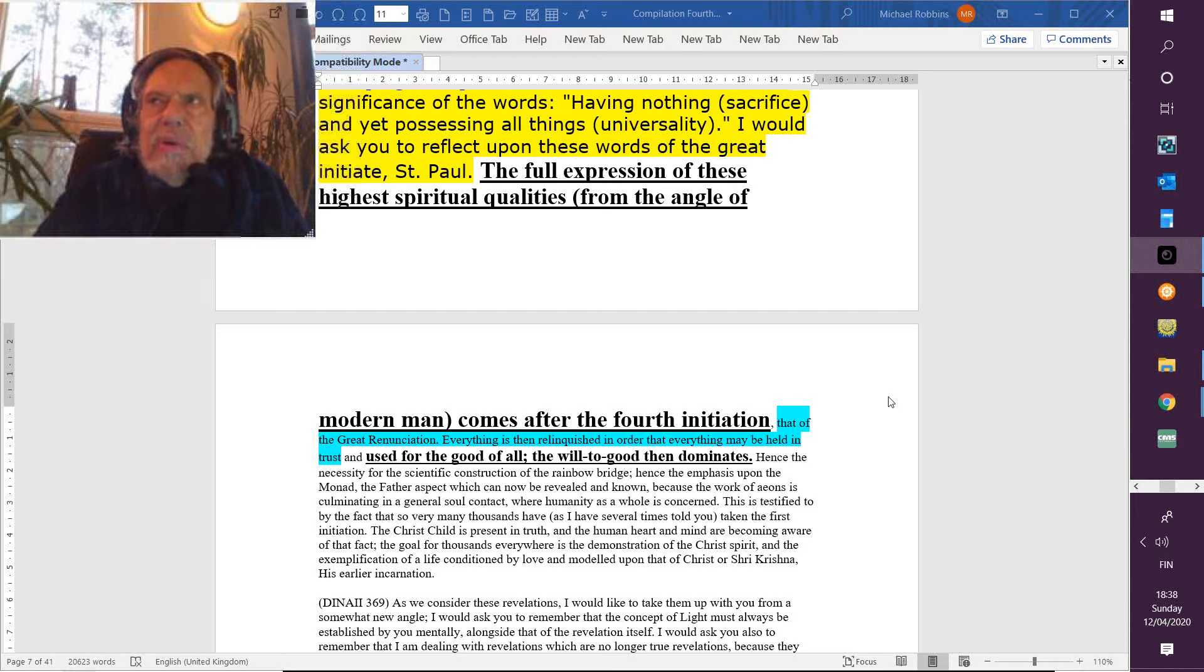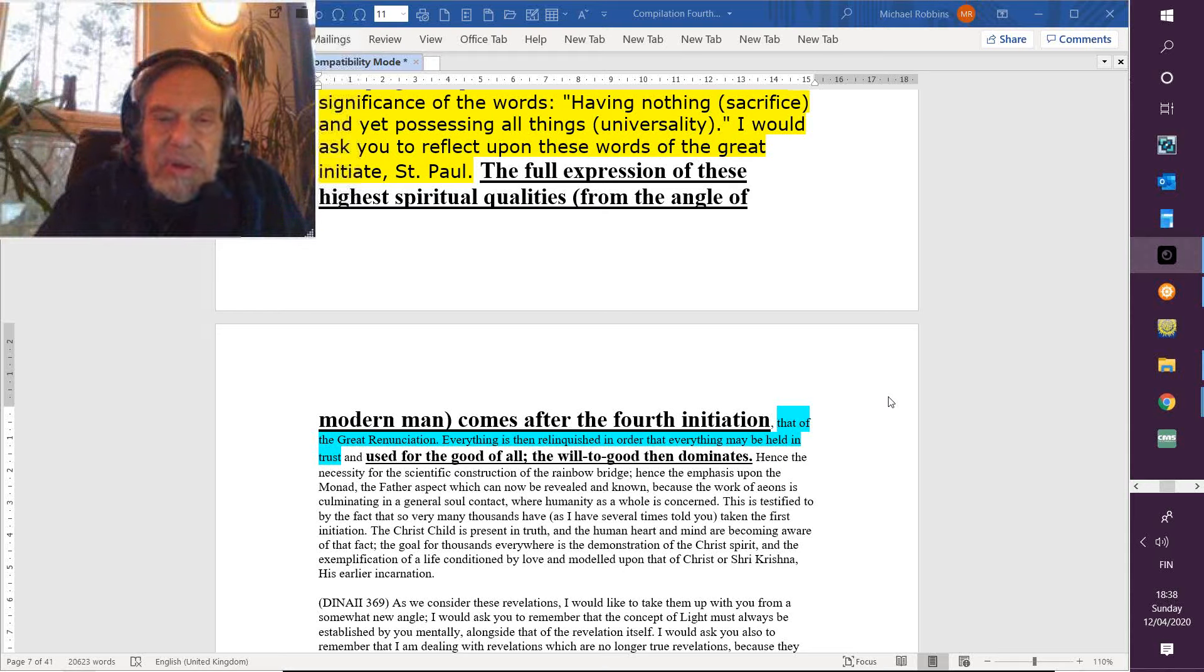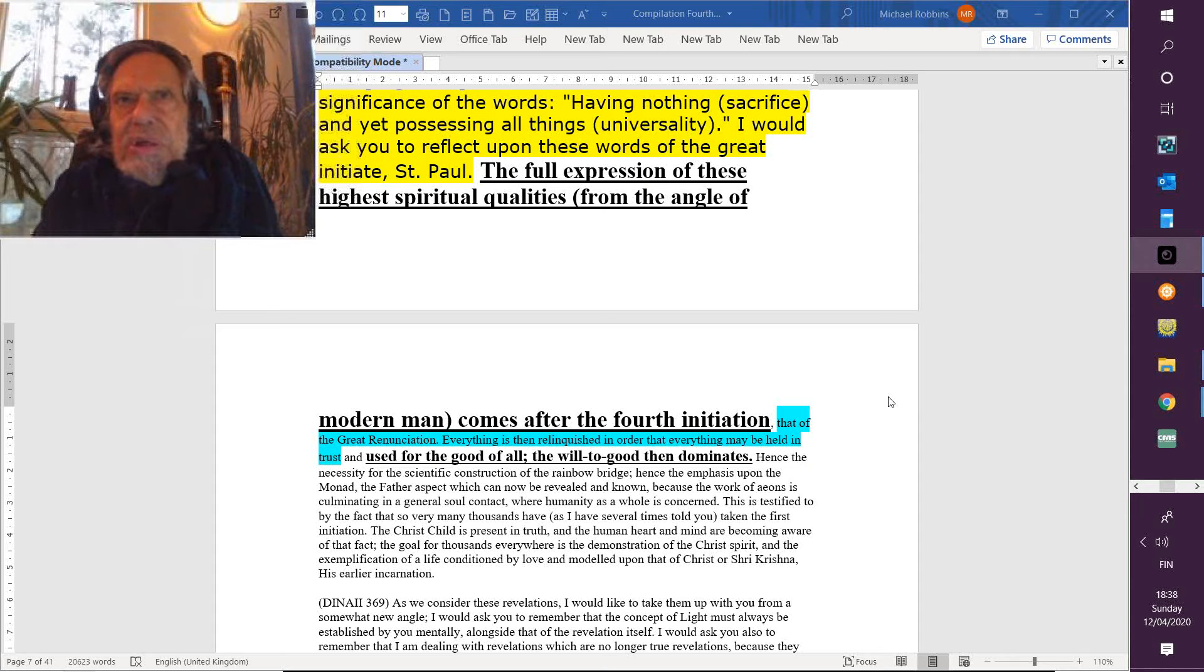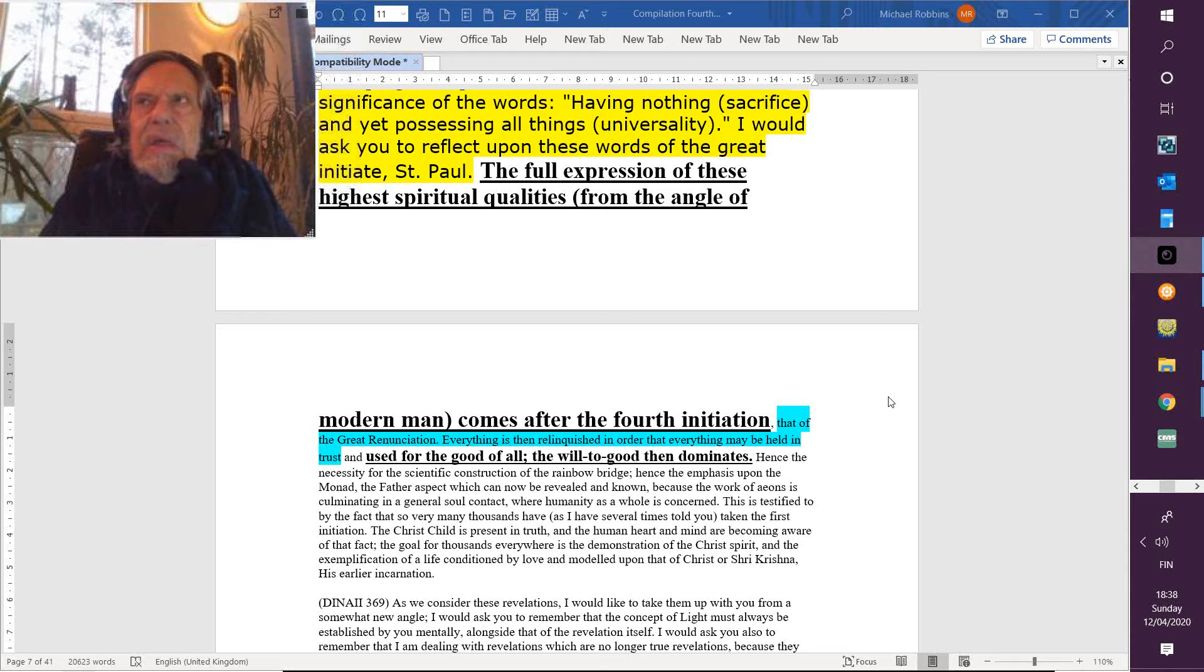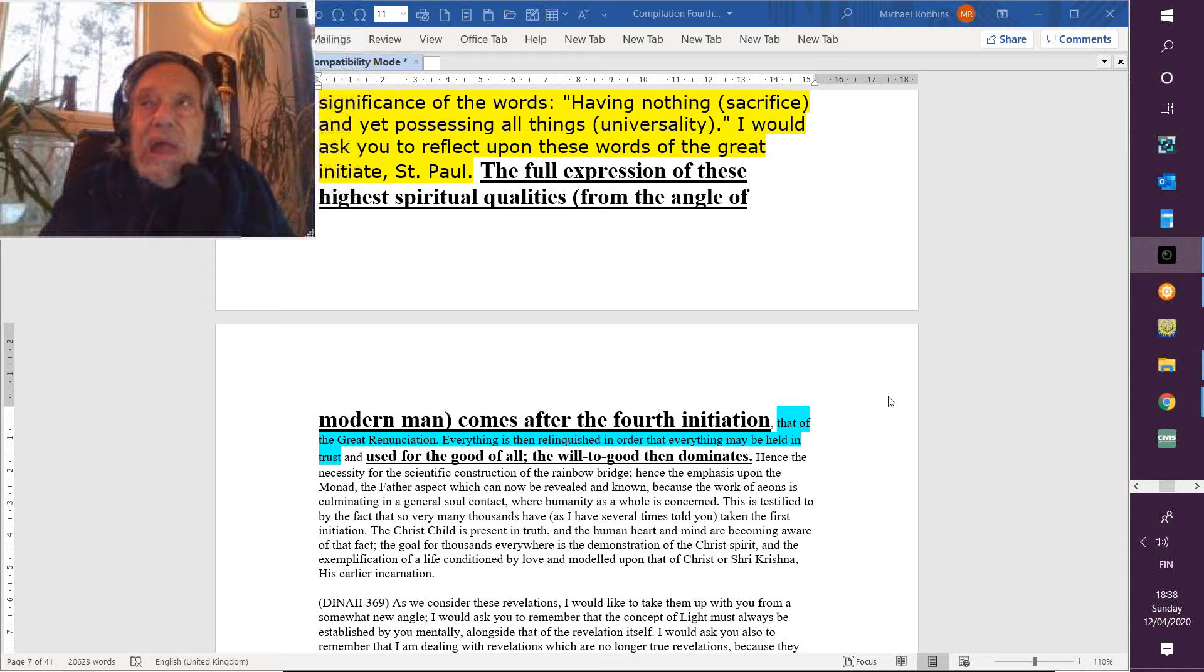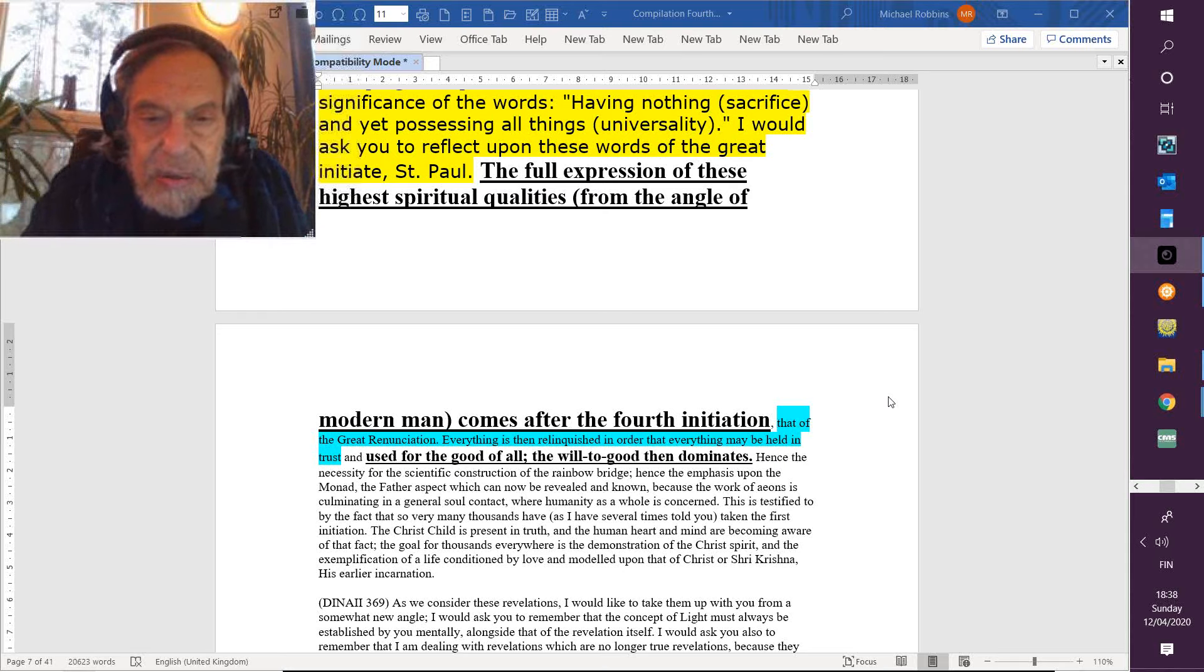But whether there will be delay—and DK sometimes talks about a 300-year delay—is very much up to us and to the sacrifices we make, and really those sacrifices being allied to the responsibility we take.